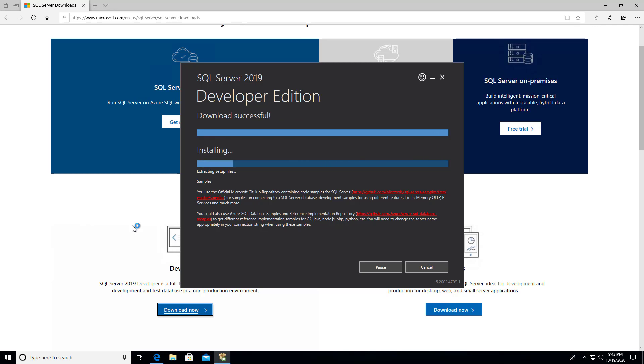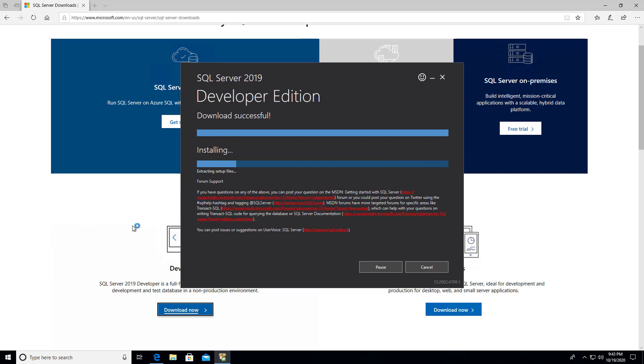It looks like the download is successful. It looks like it was about a gigabyte there. And now it's going into an installation phase.